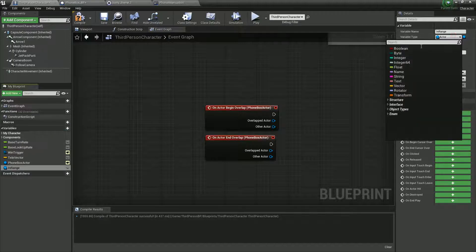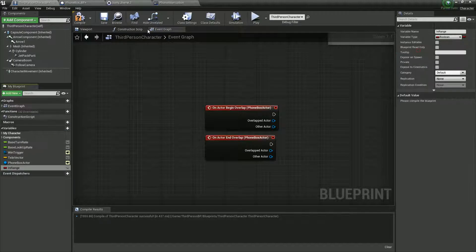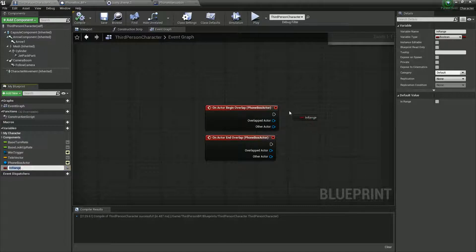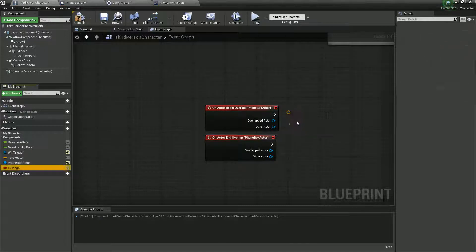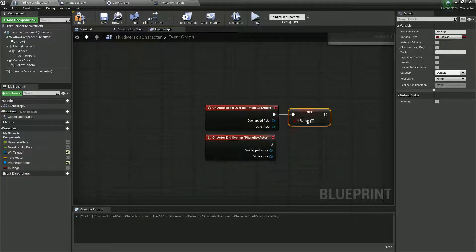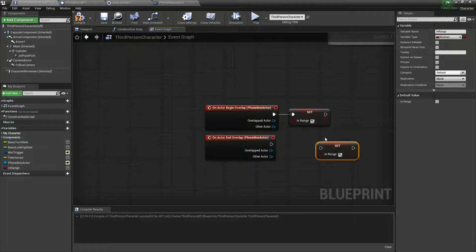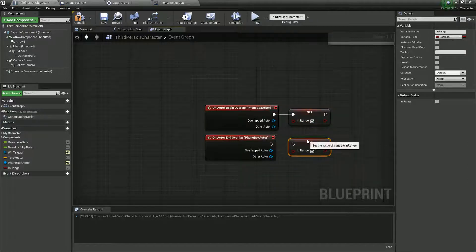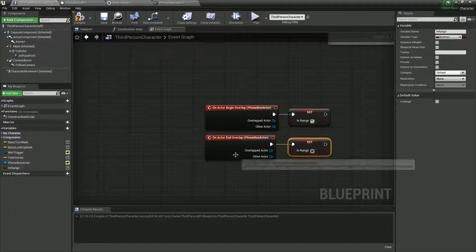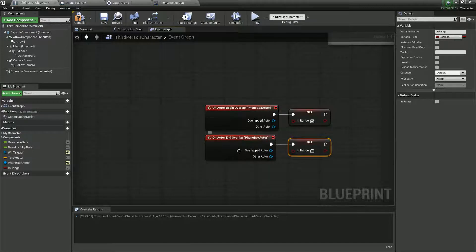We'll call it in range. Switch it to a boolean — it's a true or false. We're going to want to set it: when we are in range, we'll say it's in range and set it to true. Then duplicate that node and untick it, so when we end overlap we set that to false.